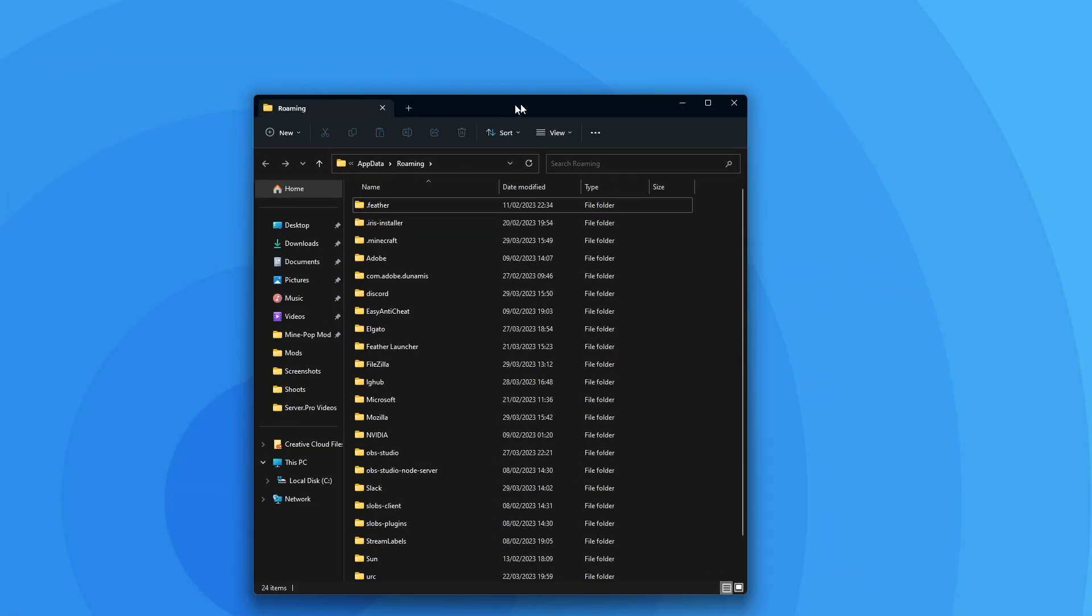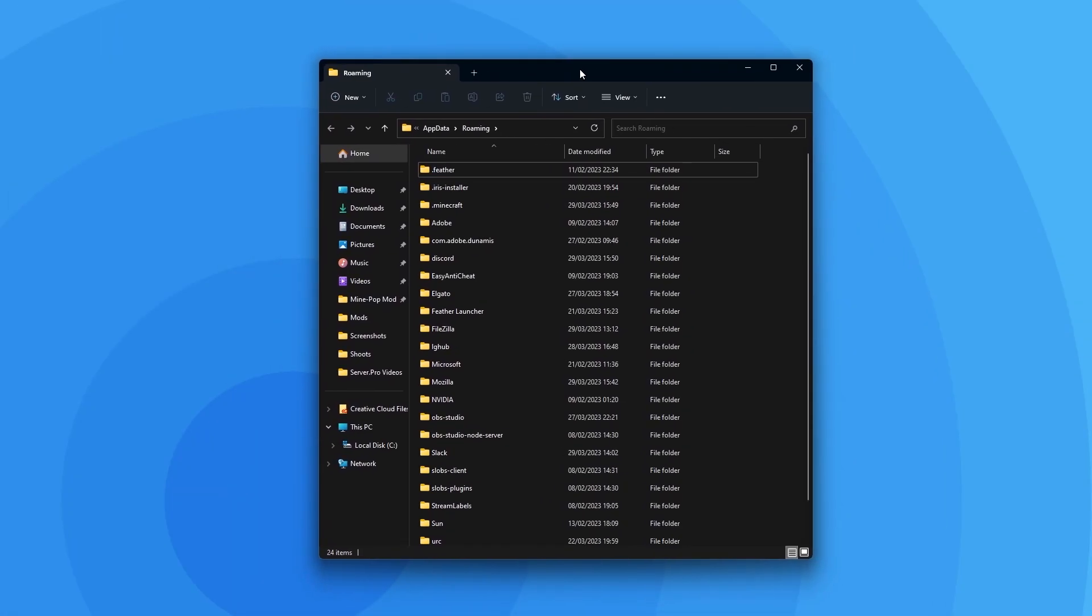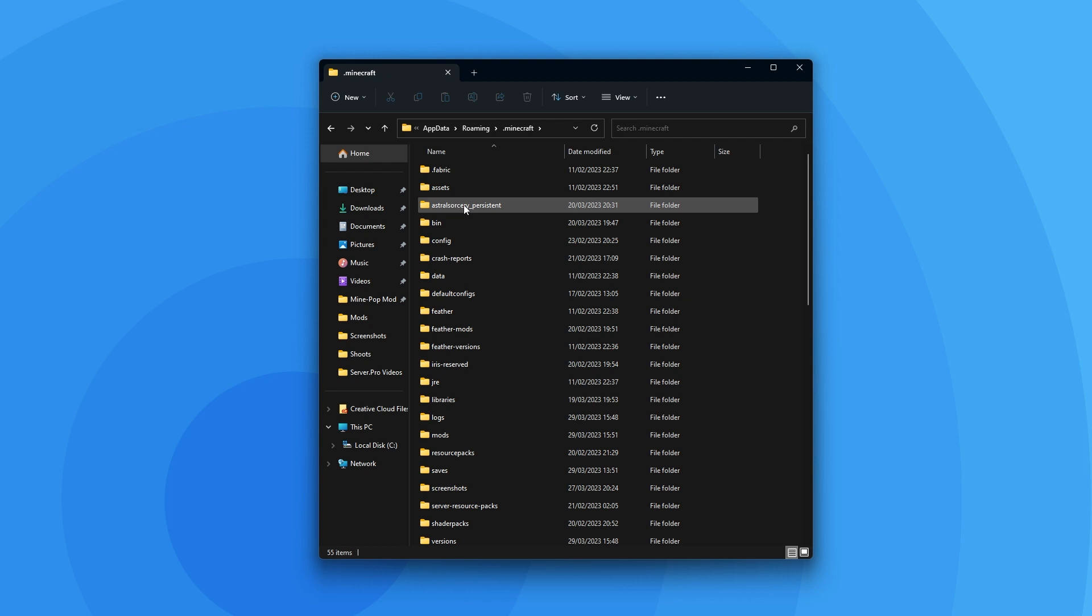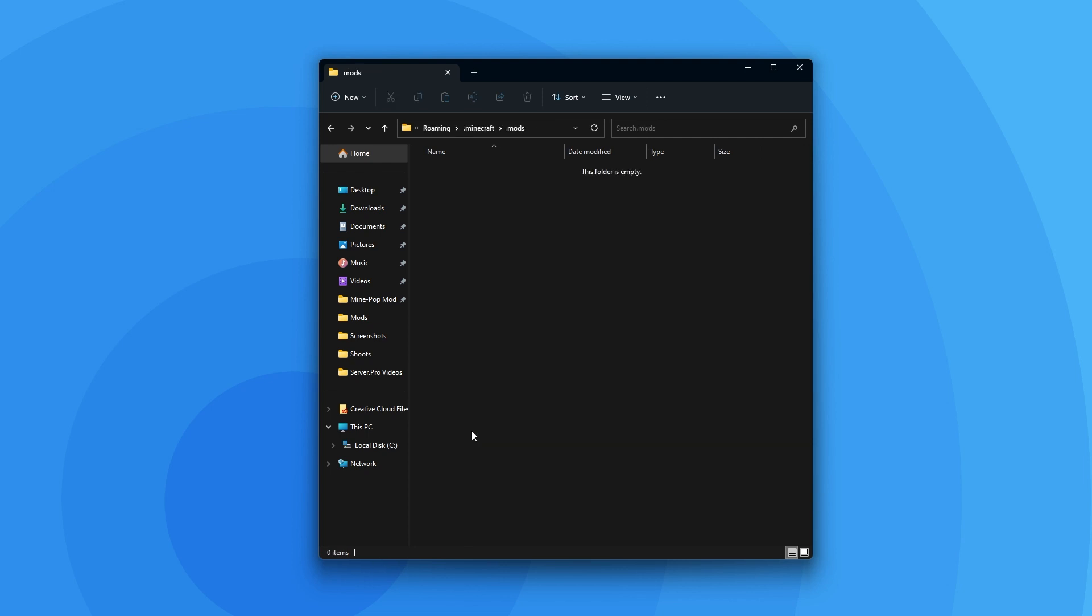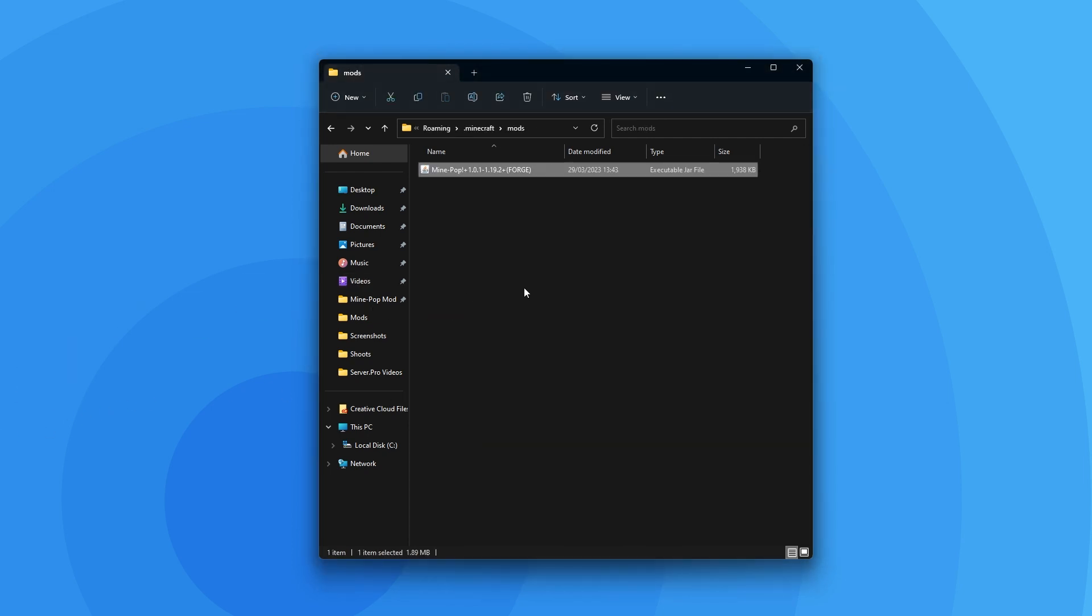All you have to do is type in %appdata% and press enter. That'll open up this files explorer window. All you have to do is find the .minecraft folder and open it up and then find the mods folder. If you don't see a mods folder, you can just create a new folder and name it mods as it'll work the same. Once you're in that folder though, all you have to do is drag in the .minepopmod file you downloaded just before.